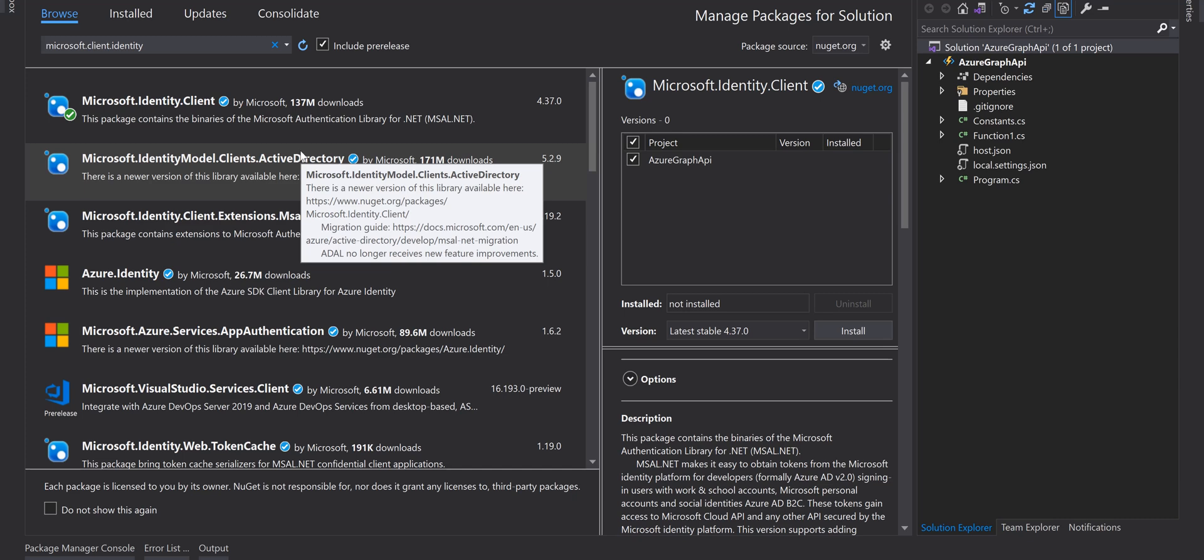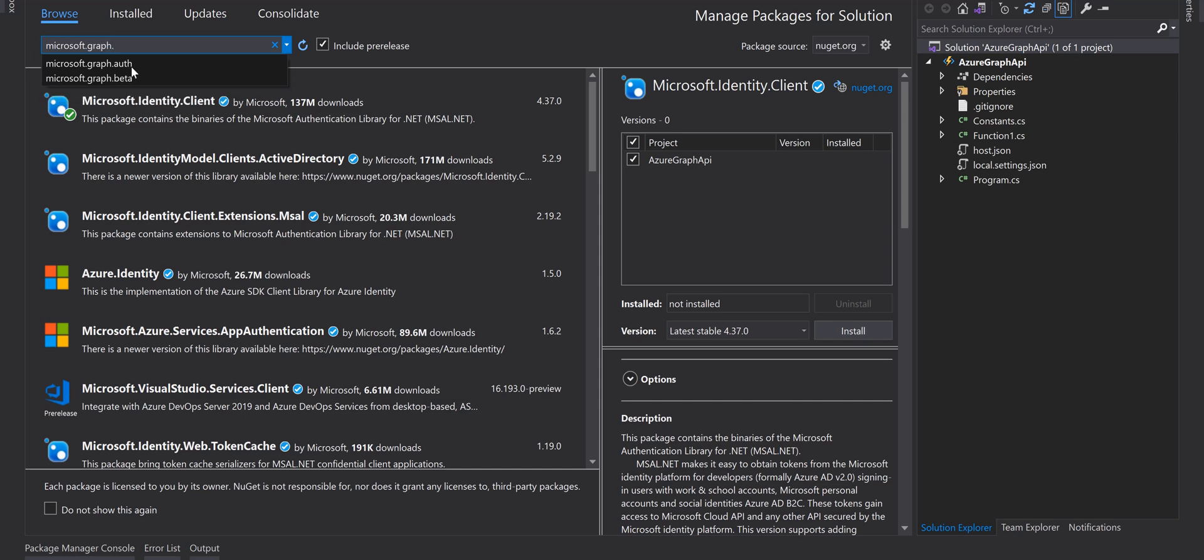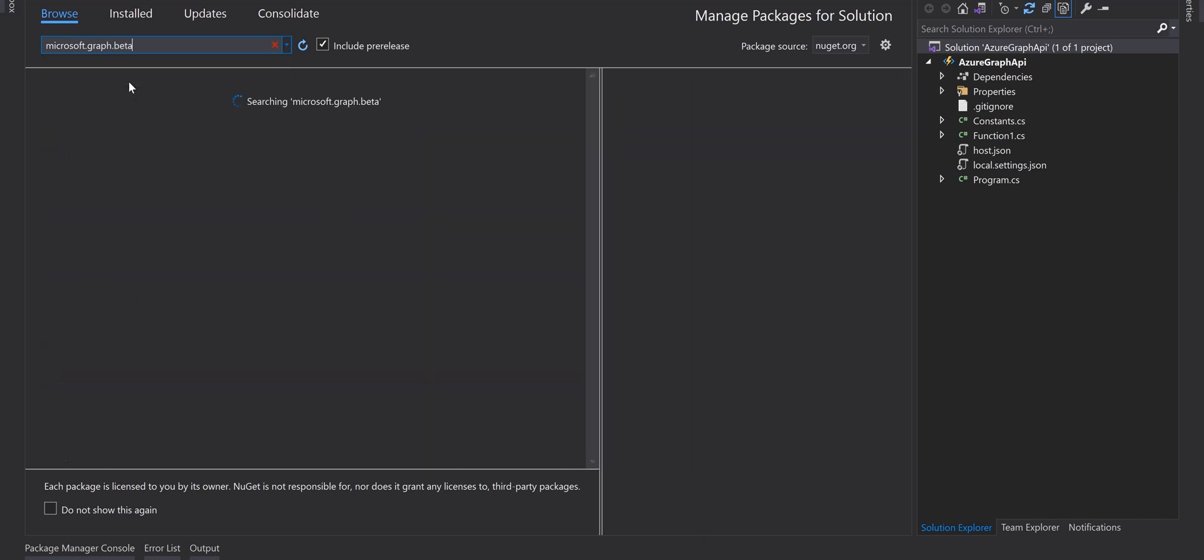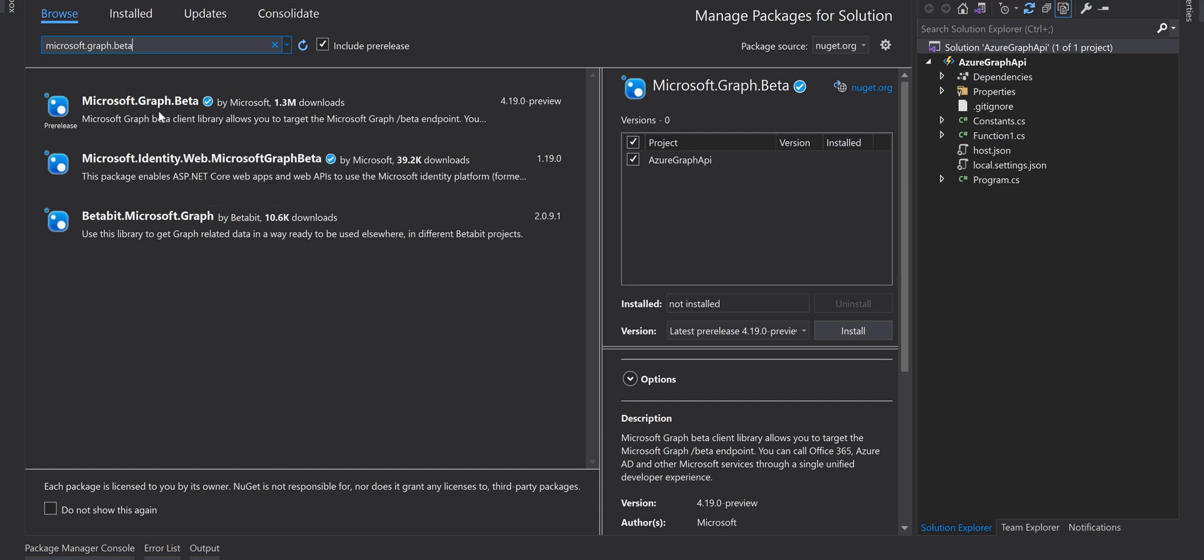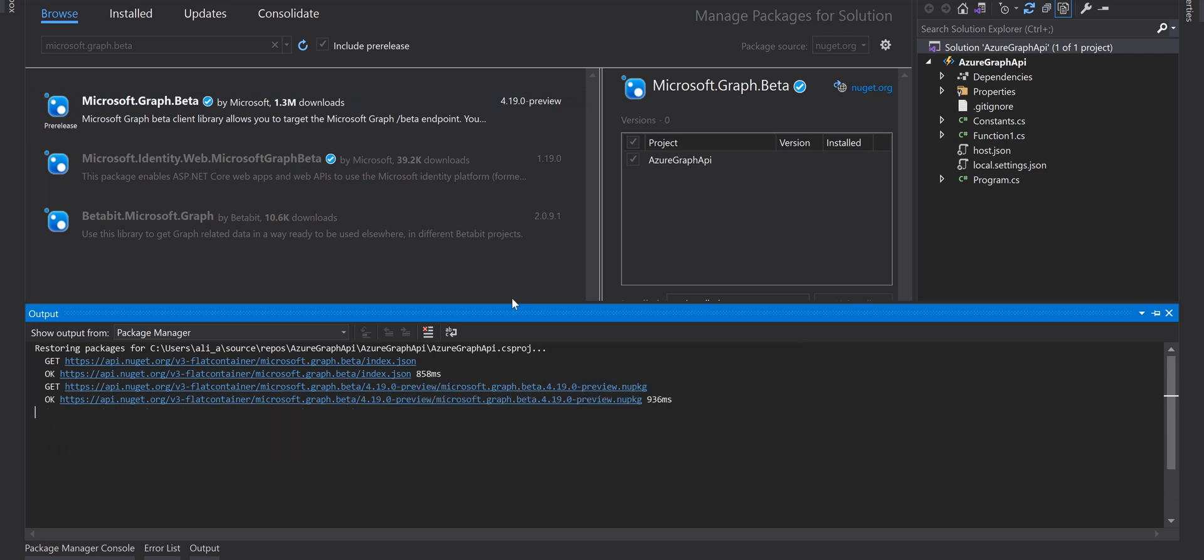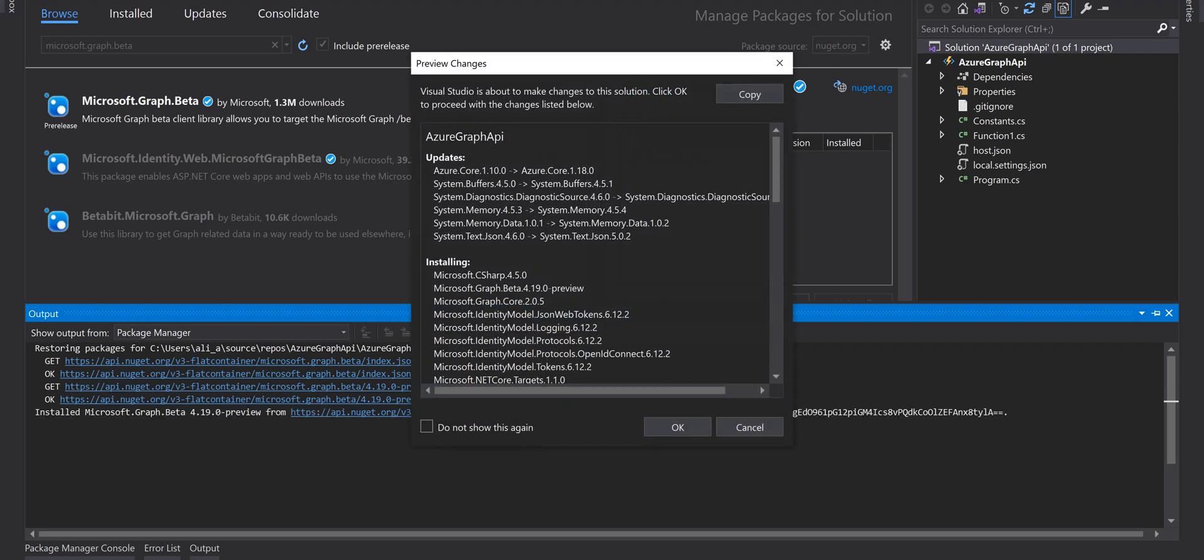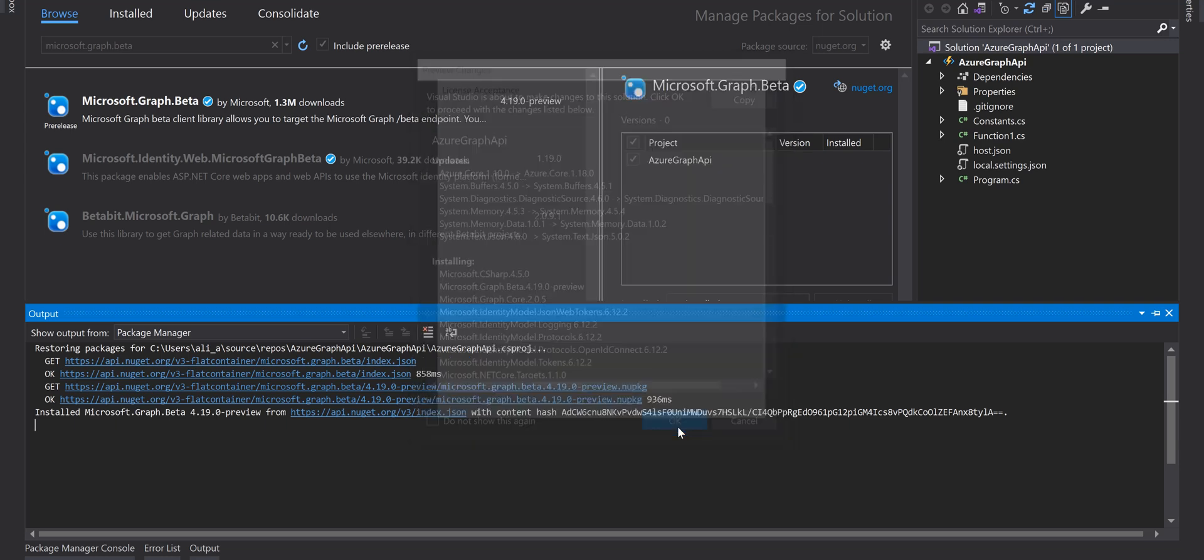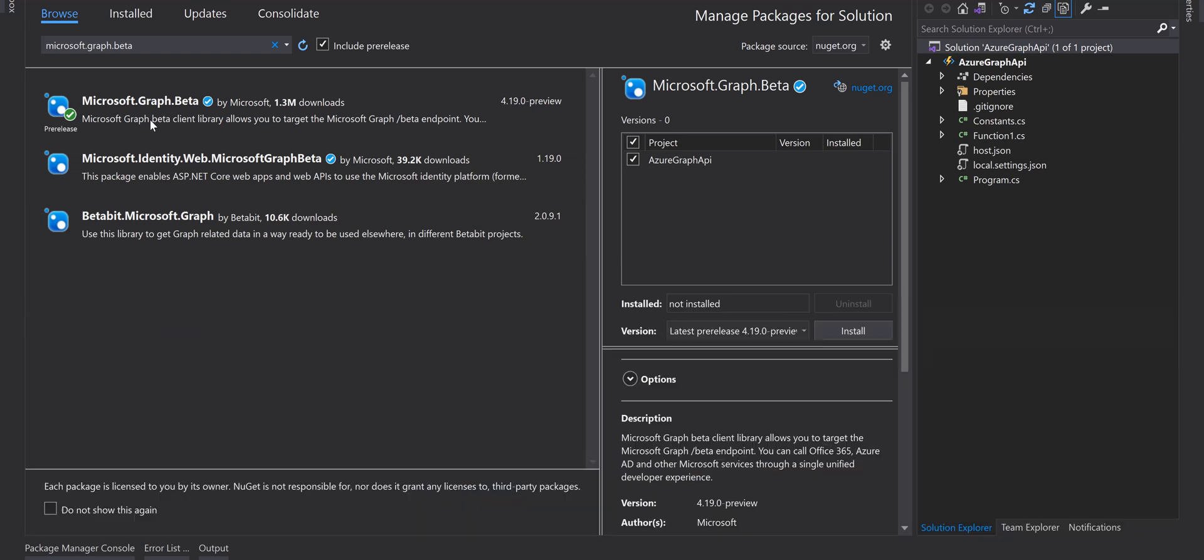Next one is Microsoft.Graph.Data. Install it, click on OK and accept license - it's installed.